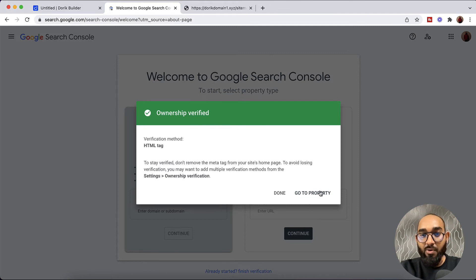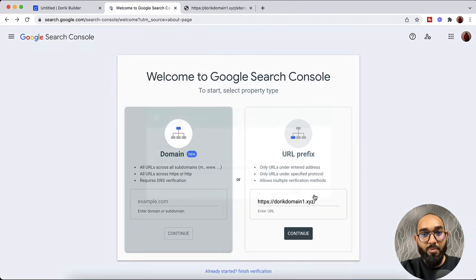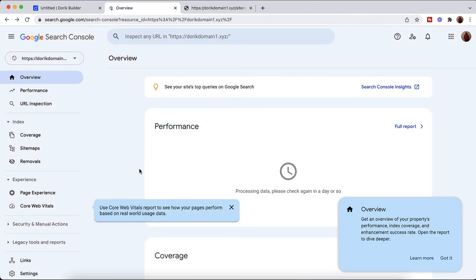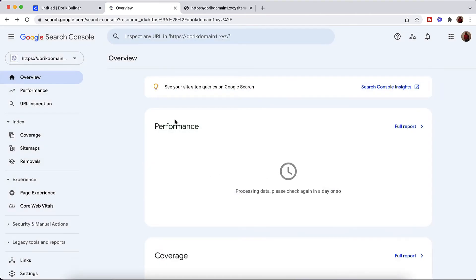Now we have to click on this Go to Property button. And we're going to click on Start. And now it's time to add the sitemap into the Google Search Console page.